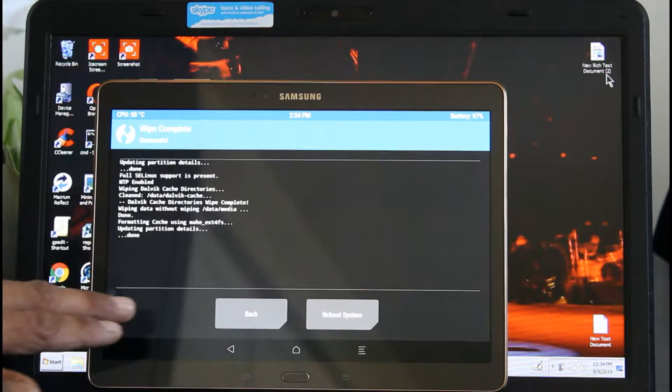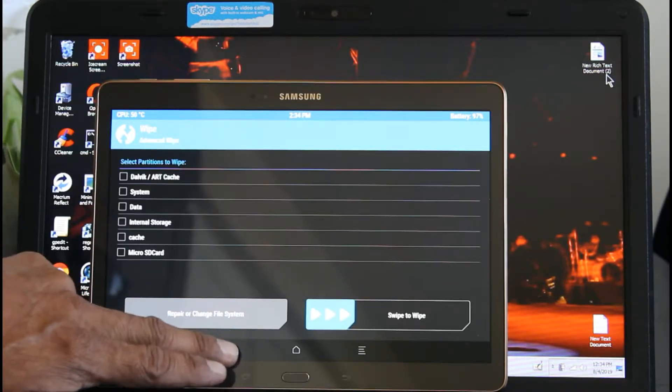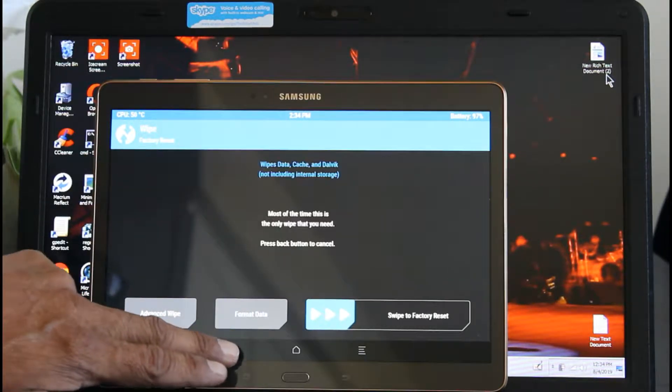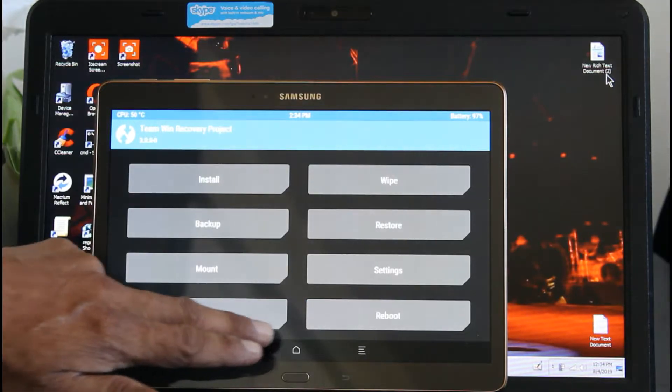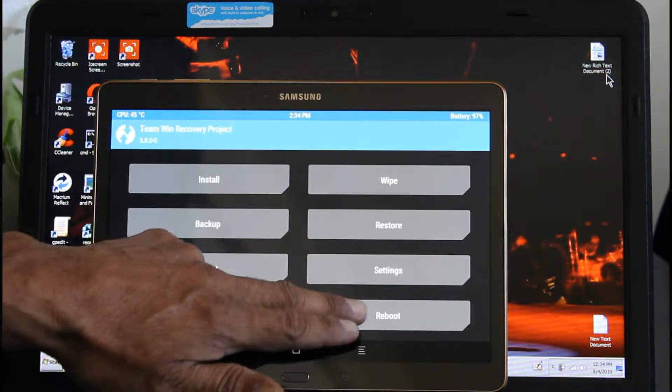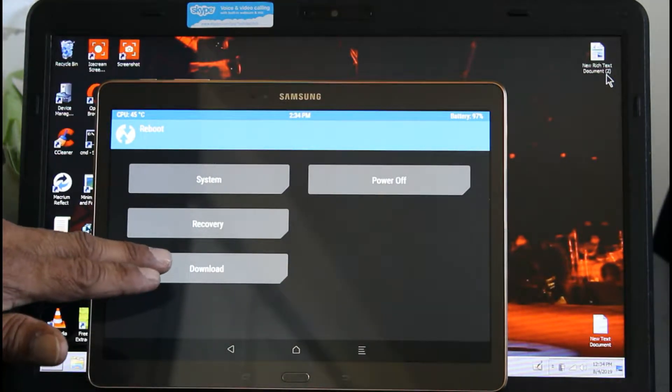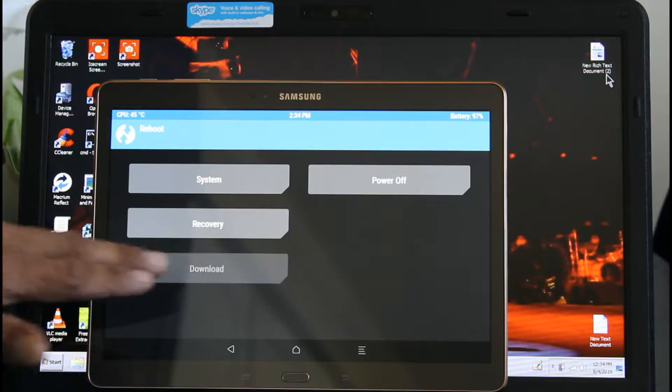Now we're going to go to download mode. We're going to go to Reboot and Download Mode.